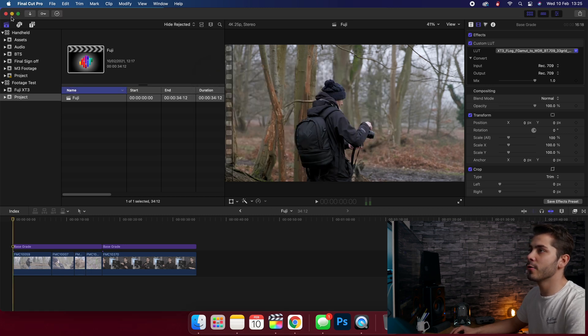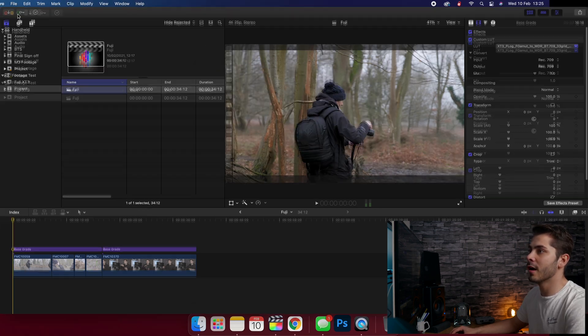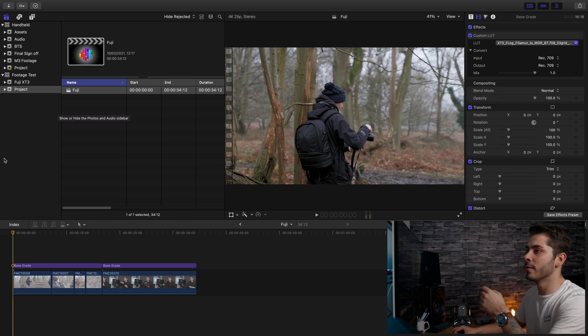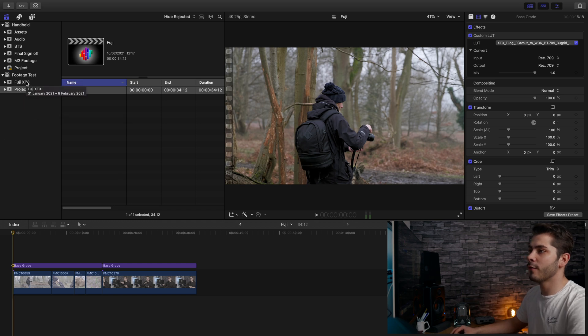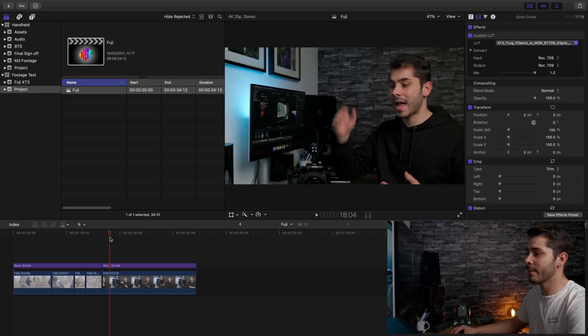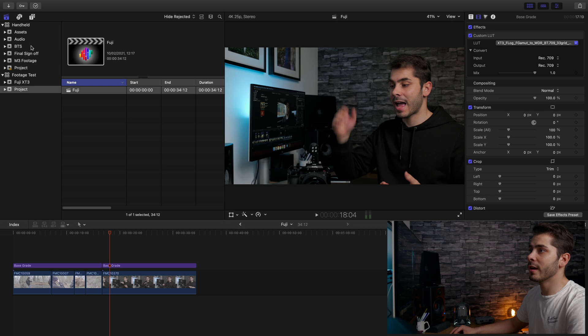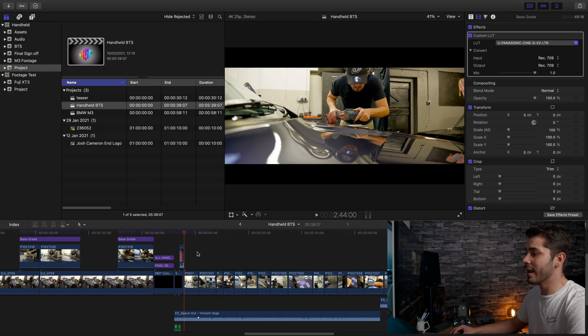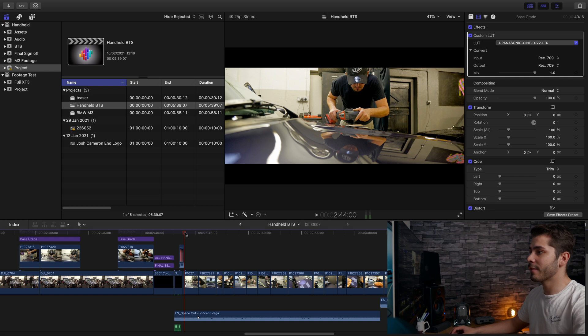If we just go to Final Cut Pro, I've got two libraries open. I've got one for the X-T3 project, which is currently in my timeline, and I've also got one here for a video I recently shot with the S5.